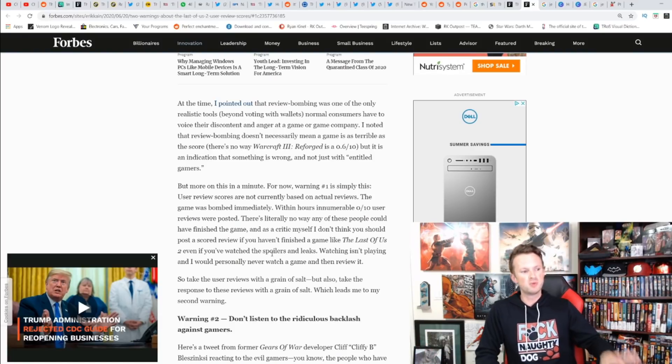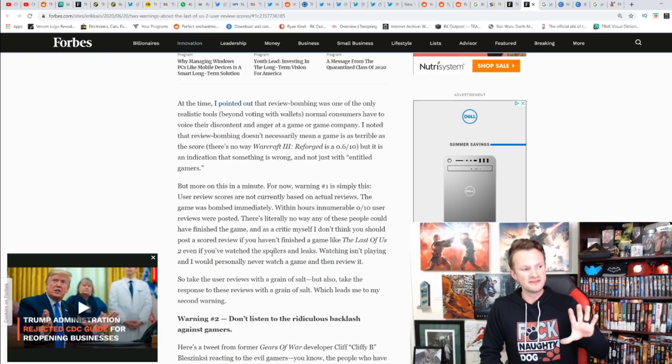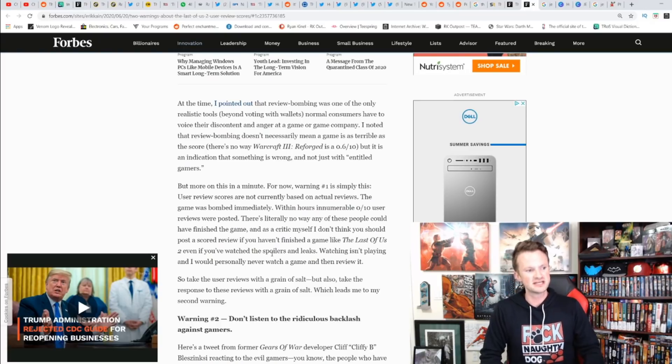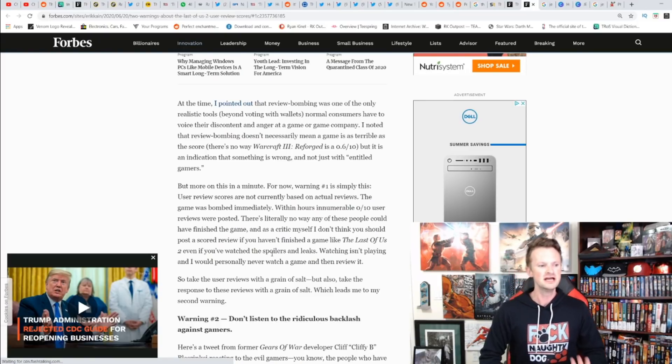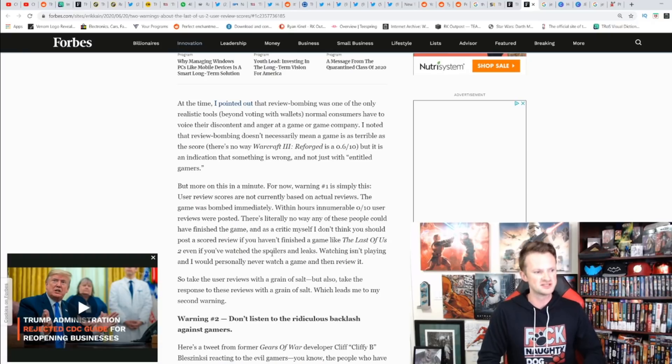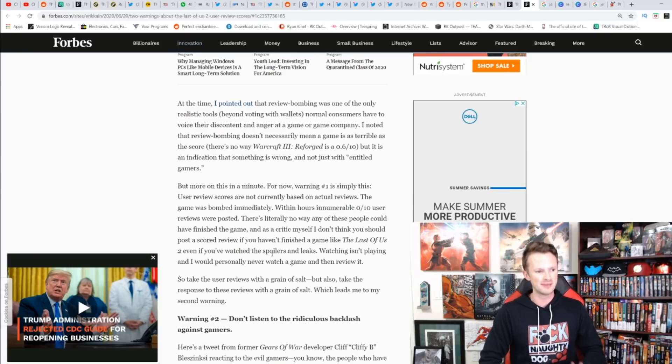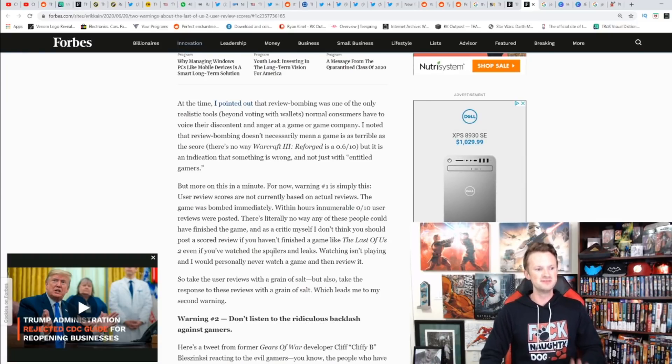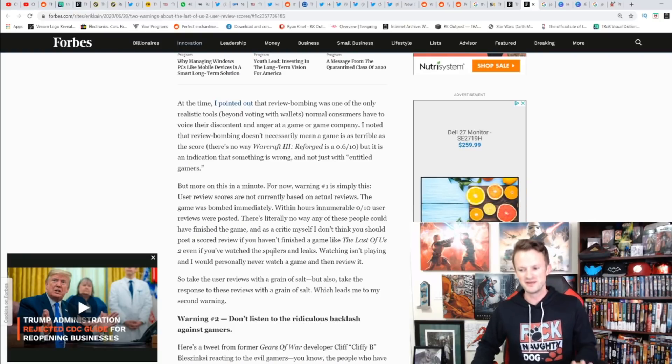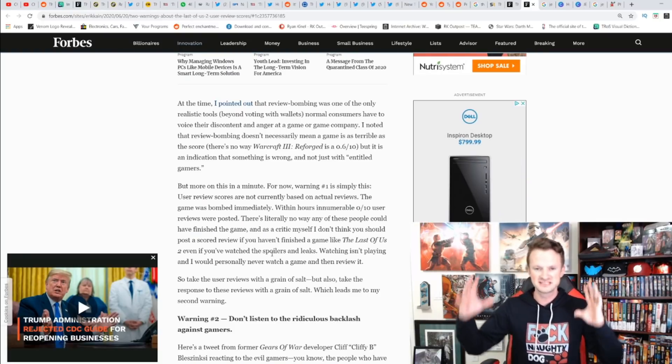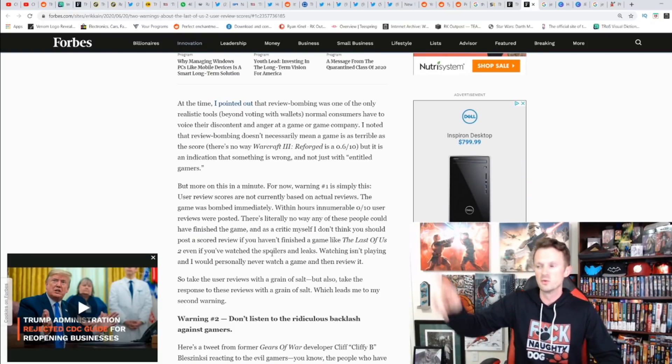Eric Kain says at the time he pointed out that review bombing was one of the only realistic tools, besides voting with wallets, that normal consumers have to voice their discontent and anger at a game or game company. It doesn't necessarily mean the game is terrible, but an indication that something is wrong.